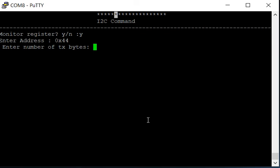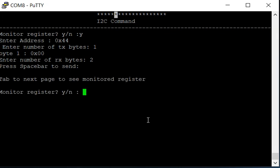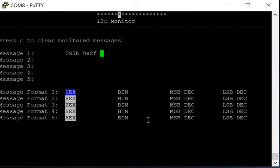Enter the number of TX bytes, 1. We're going to read register 00. And there are two RX bytes. You can press spacebar to send. It tells us to see the next page.